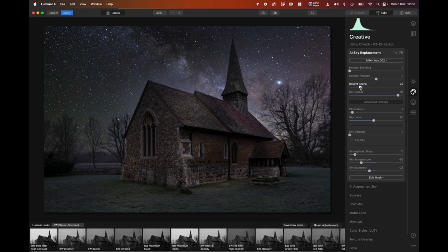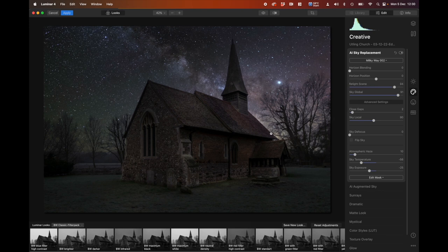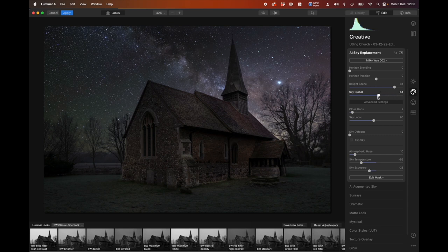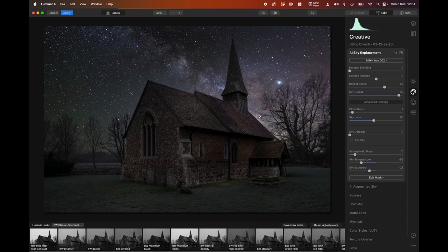The last slider I always use is Relight Scene — it takes what the sky looks like and applies it to the whole foreground. Because it's a quite dark image, moving it over darkens everything. This is where we start to get the real day-to-night effect. You can see we pre-lit those areas on the church; if we hadn't, we'd just have a very inky black church. I'm going to find the balance point at about 65. We've got the sky coming into the trees very naturally. I'm happy with that, so I'm clicking Apply in the top left corner.